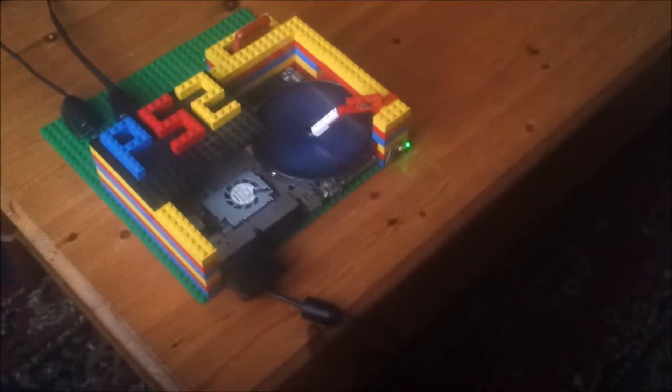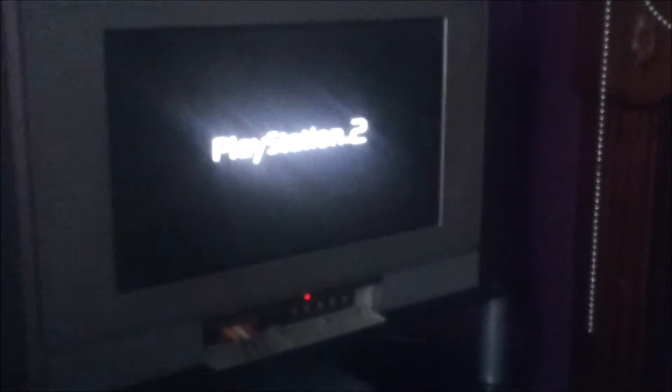Okay, this game is called Clock Tower 3. It's a horror game by Capcom. I picked stuff at my local game store quite a while ago now. About the same time I built it.